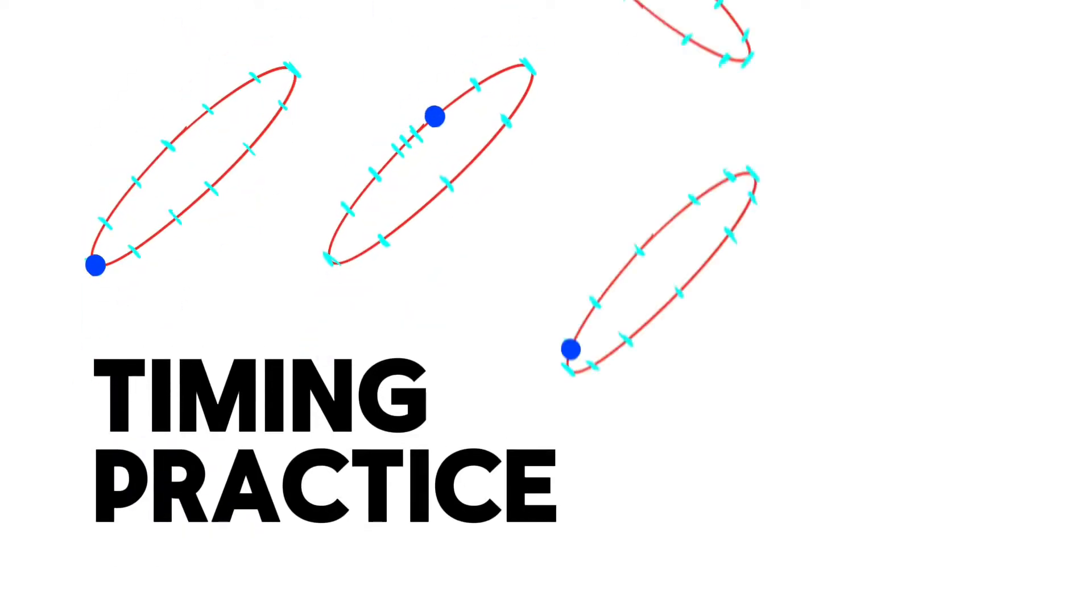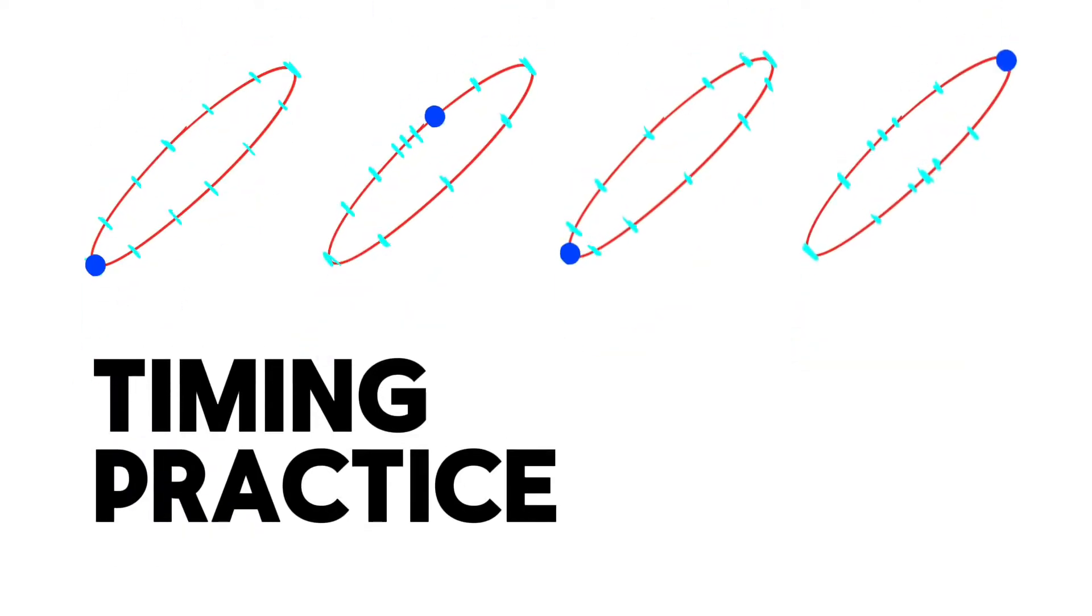Hello guys! Let's do an easy but very useful practice for timing today. With its help it becomes clear how to set the speed of an object.